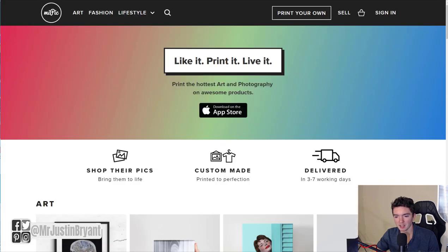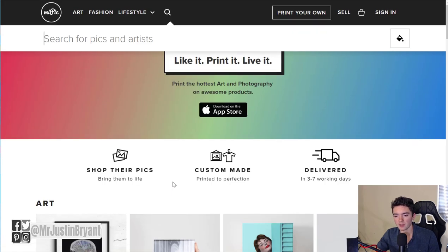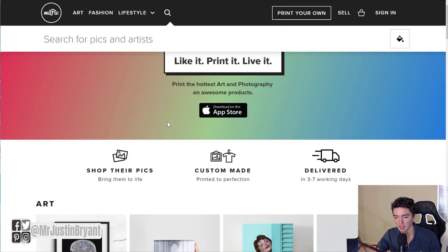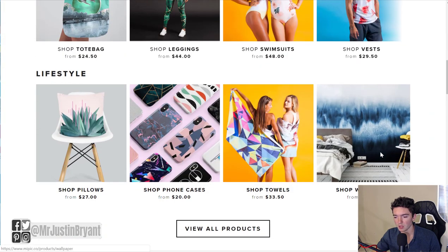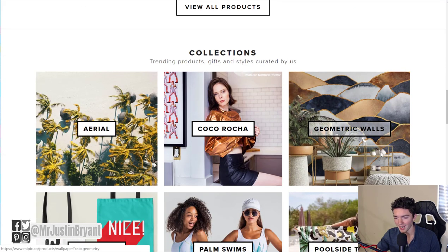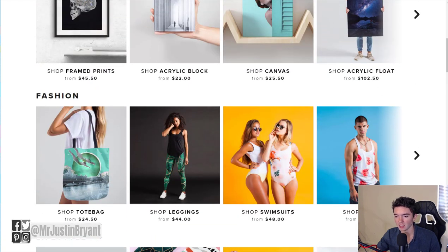Another one is mypick.co. It's really cool because it allows you to turn your photos into art and sell it that way, all done through their website. They have an Apple app, and you can create prints from your photos and sell them. They help get them made and delivered for you. It's a really cool way to turn your photos into real products like towels, clothing, art prints, bags, and stuff like that.